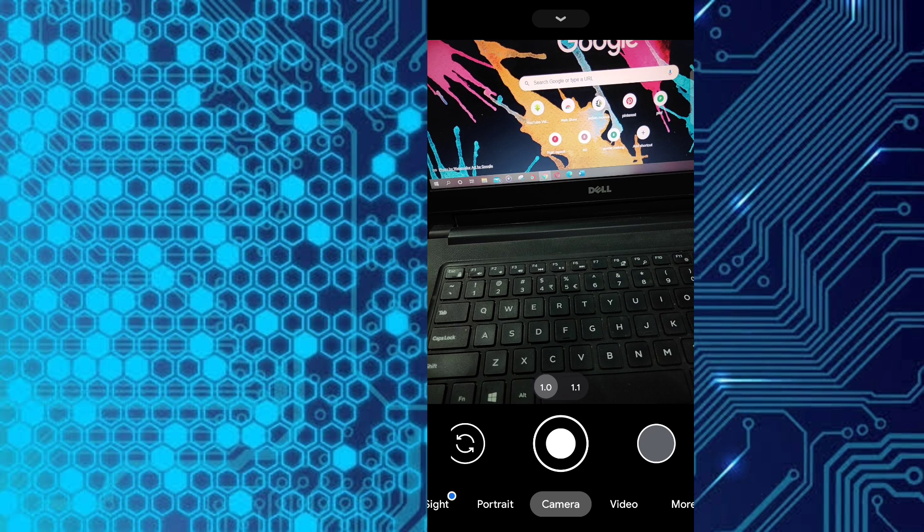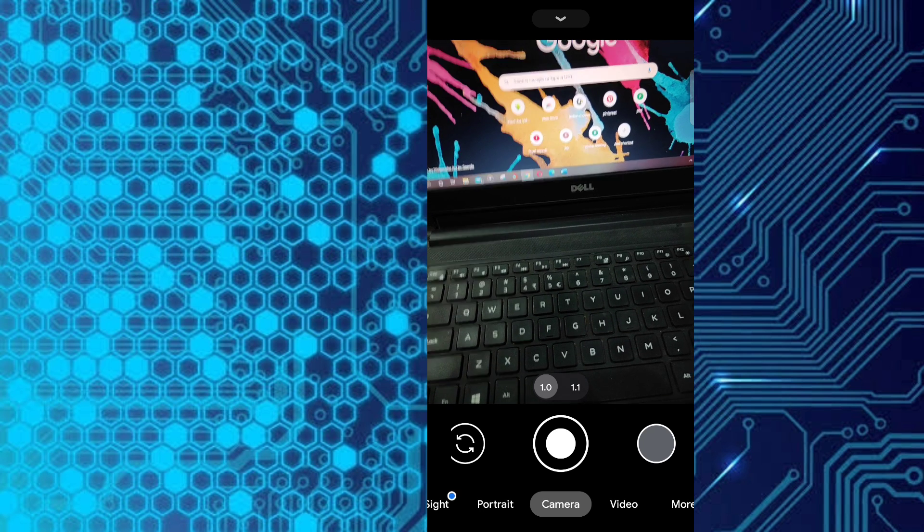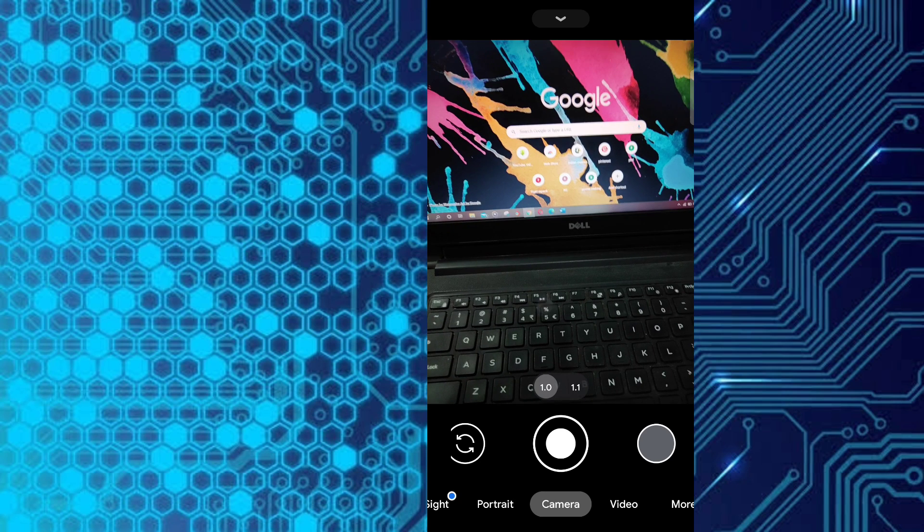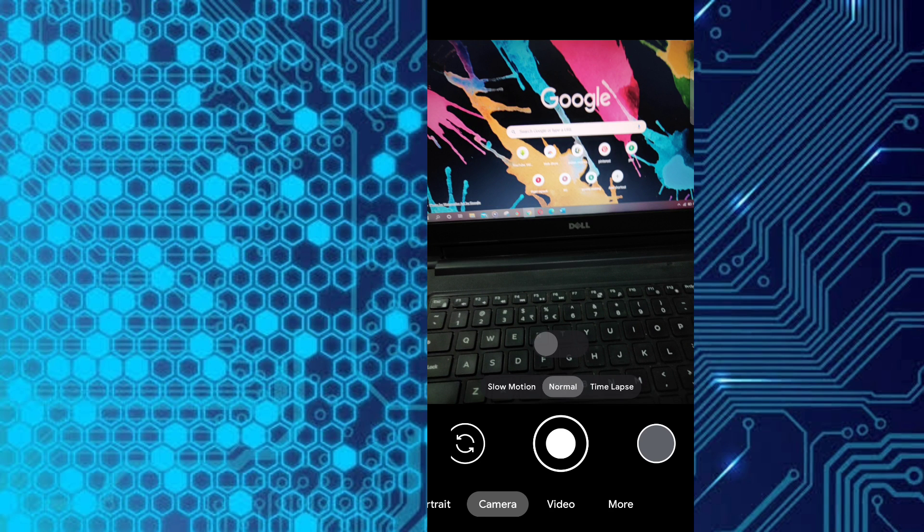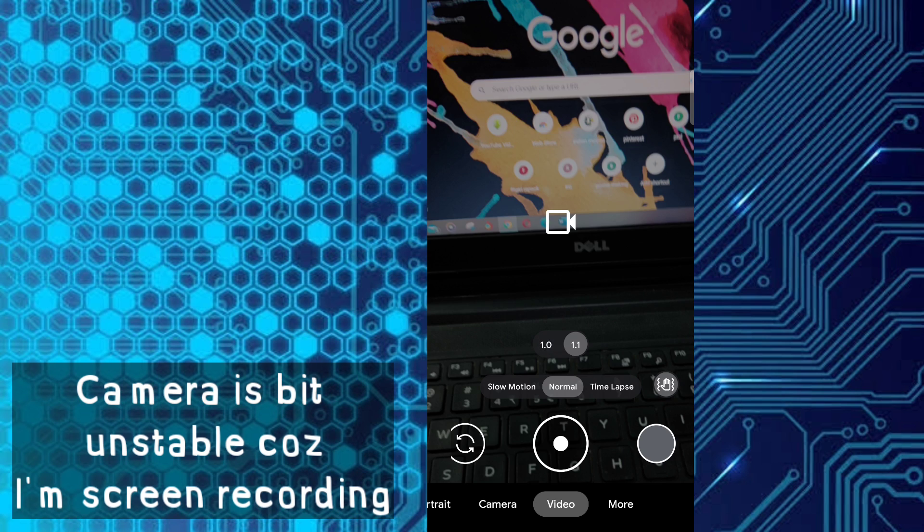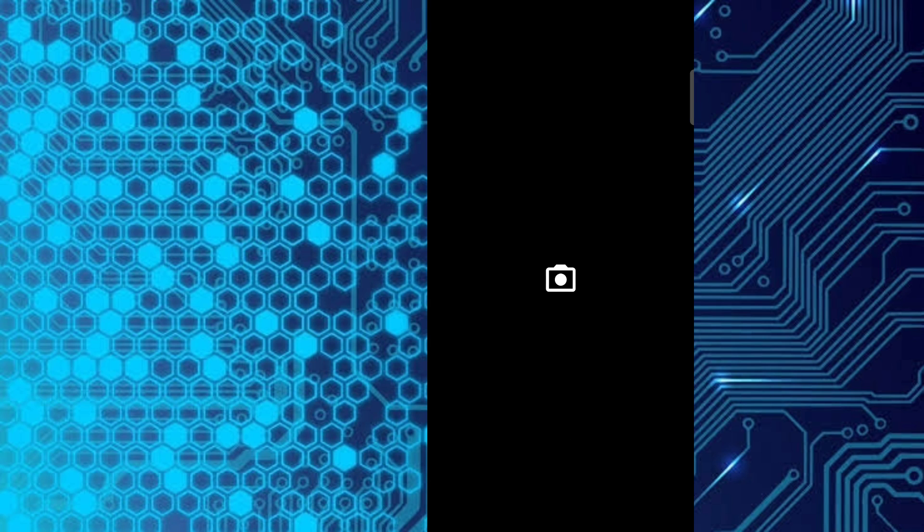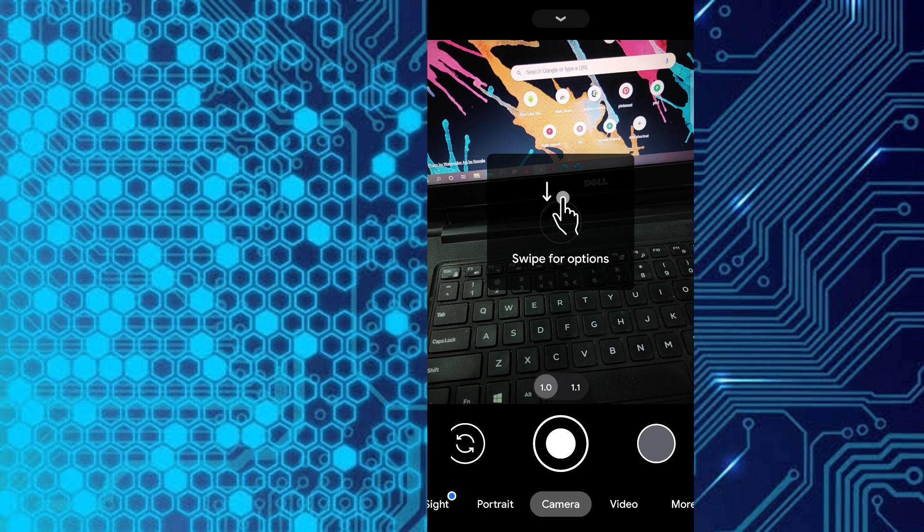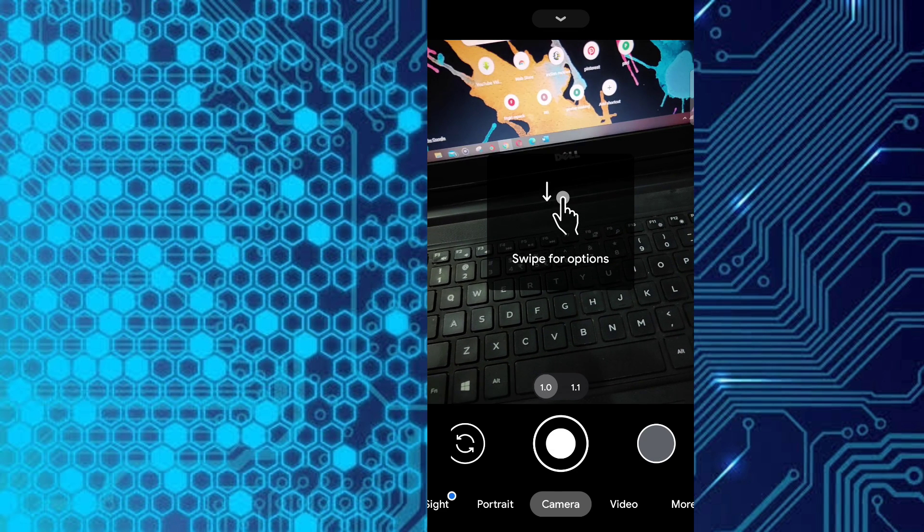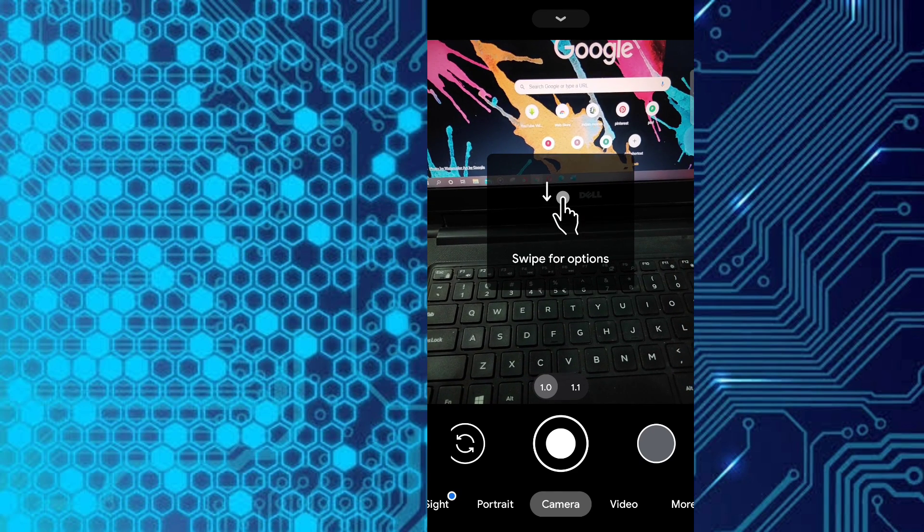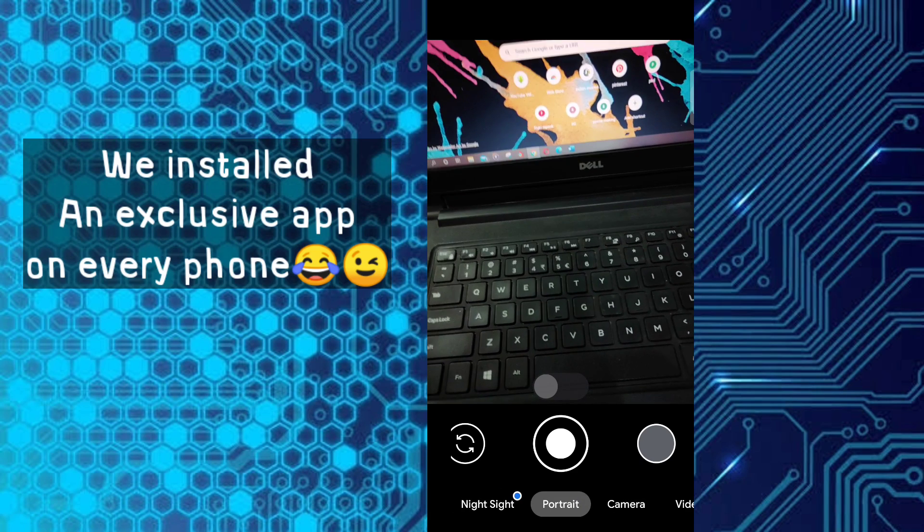And see, it is working fine. Here are its modes: slow motion and time-lapse, everything. It is one of the perfect camera apps out there and it is exclusive for Google phones. But in this video, you have learned how to download it and install it on any phone.